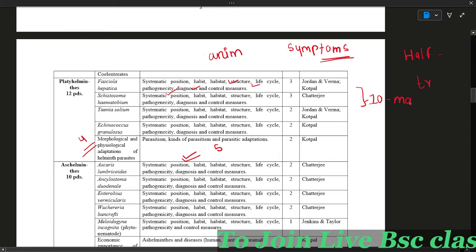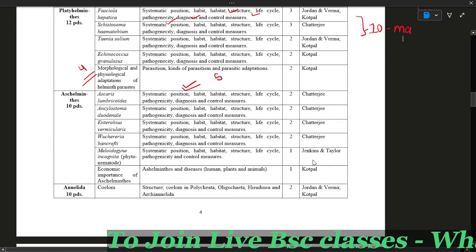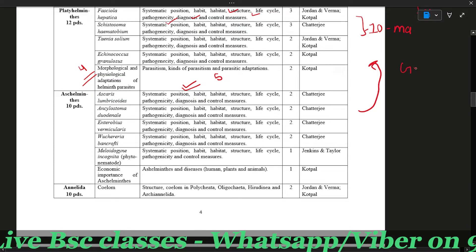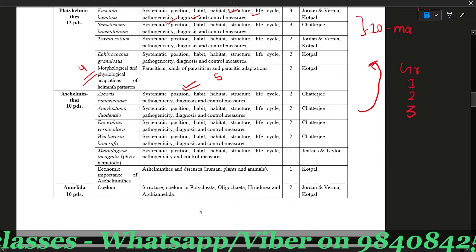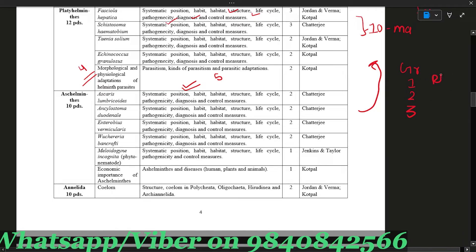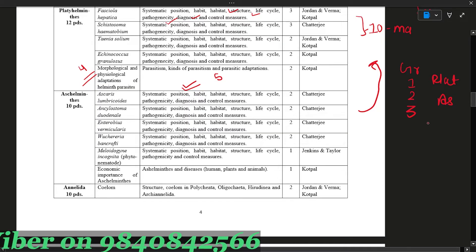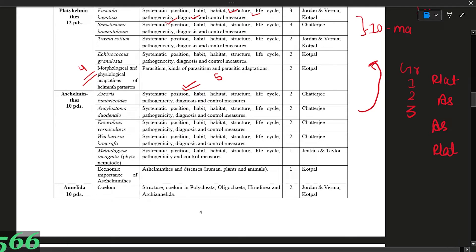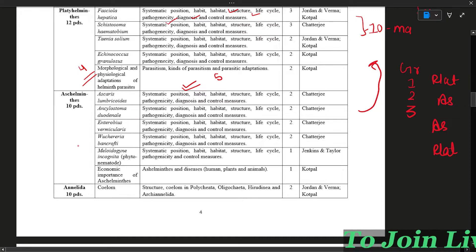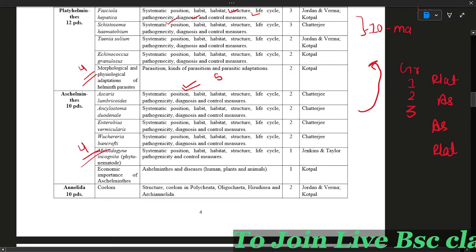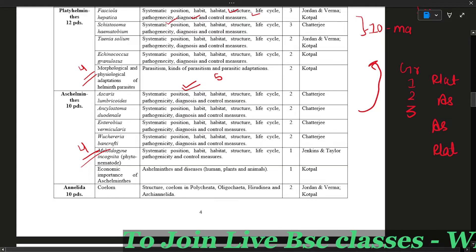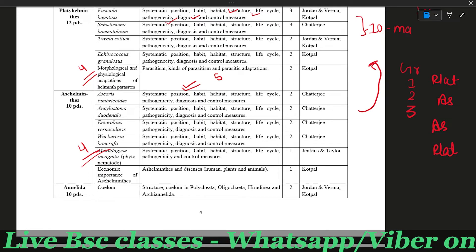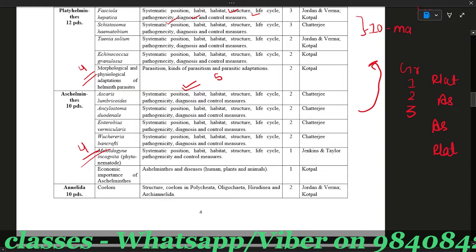Generally, the question is fixed in this group. This question is asked in all groups. It will be a short answer question. If you want to do this, you will need to cover 4 topics. If you cover these, 20 marks will be in your hand — you need to grab those 20 marks.